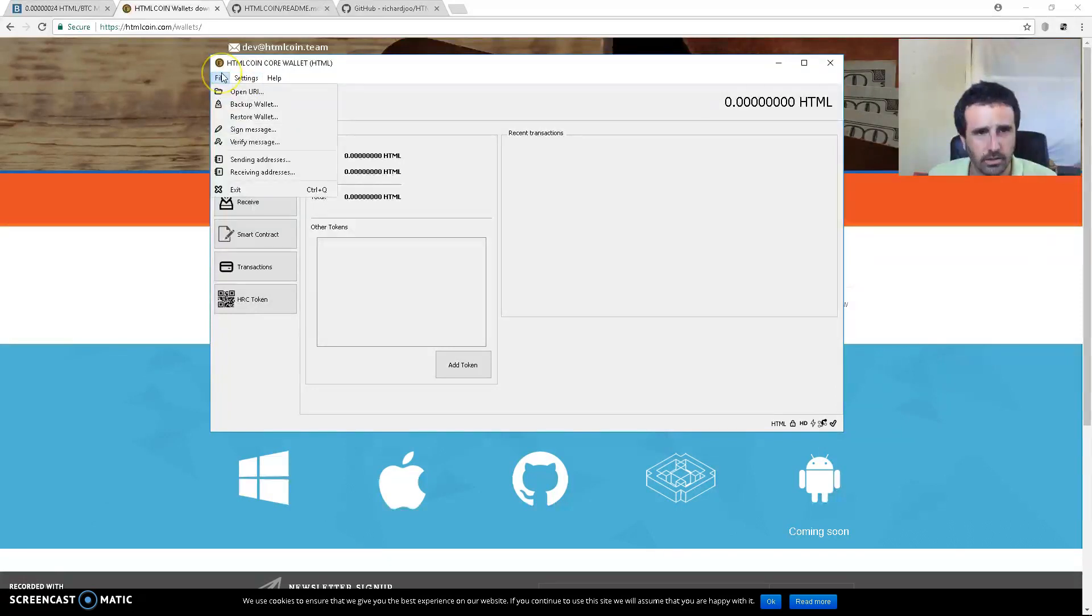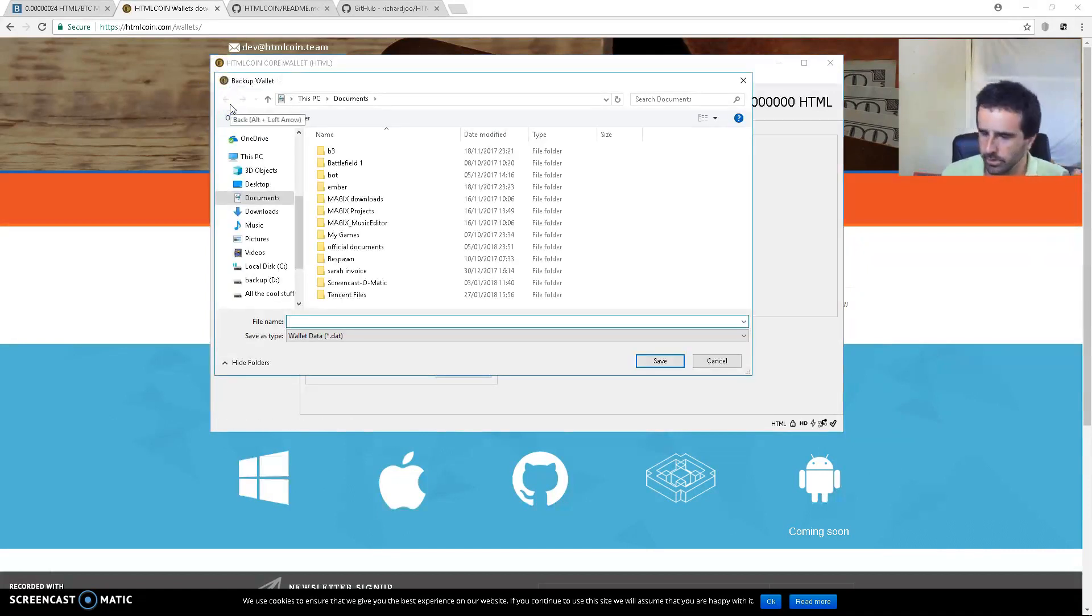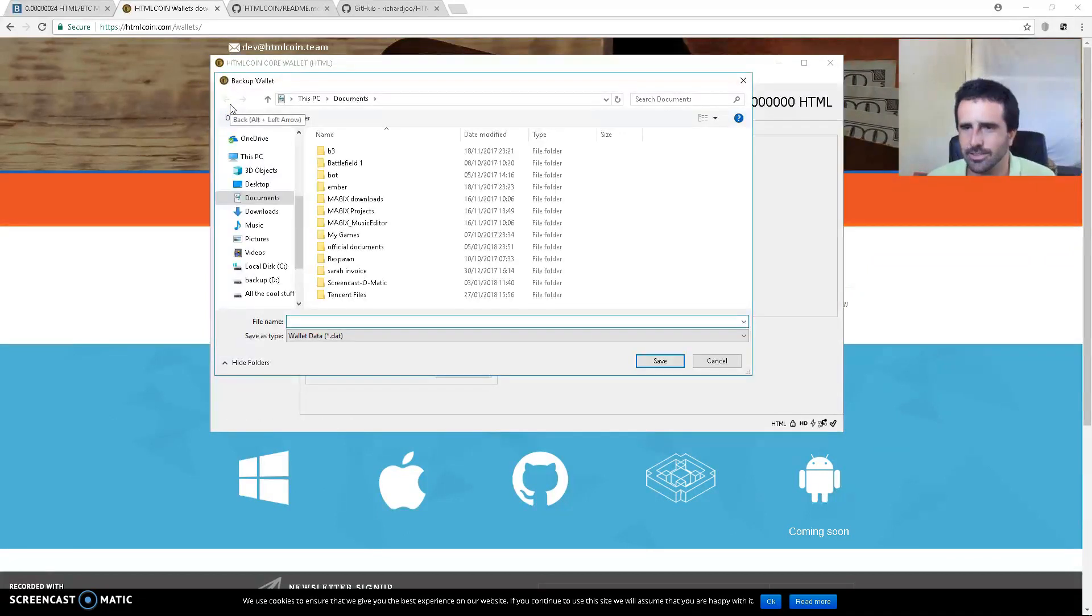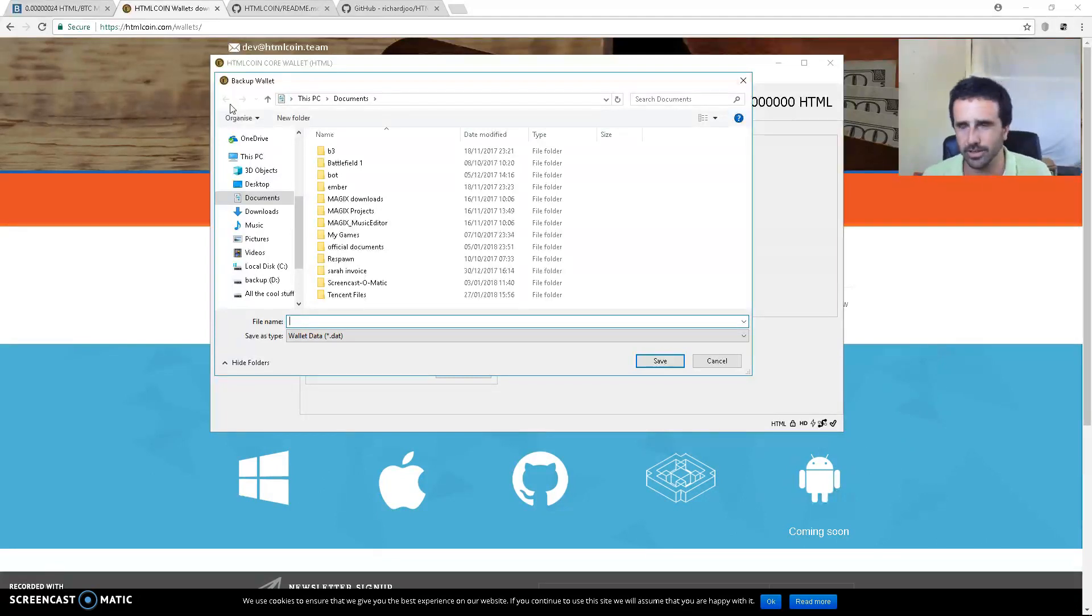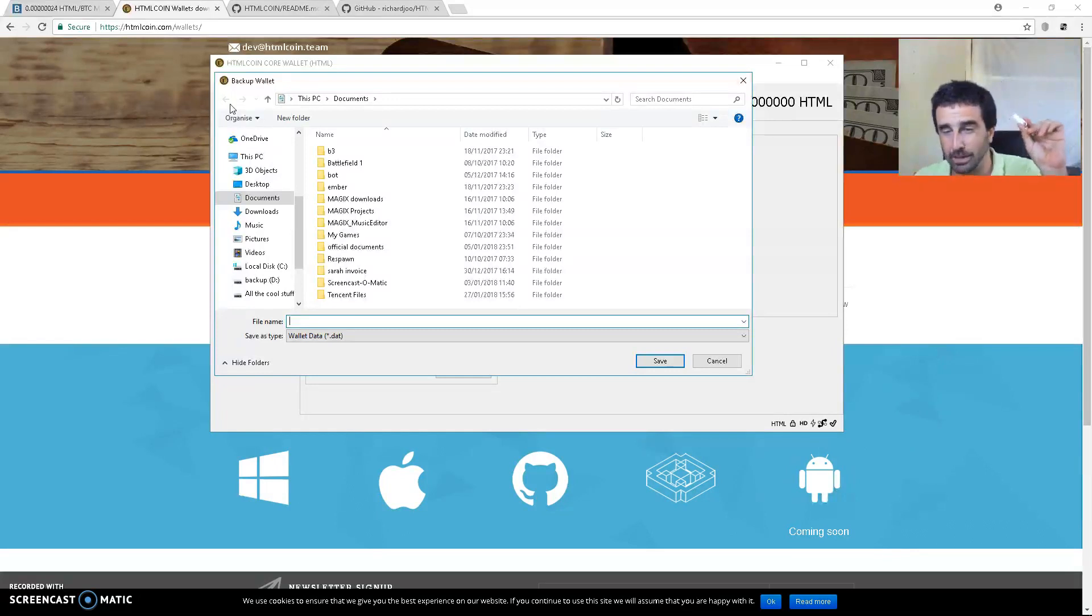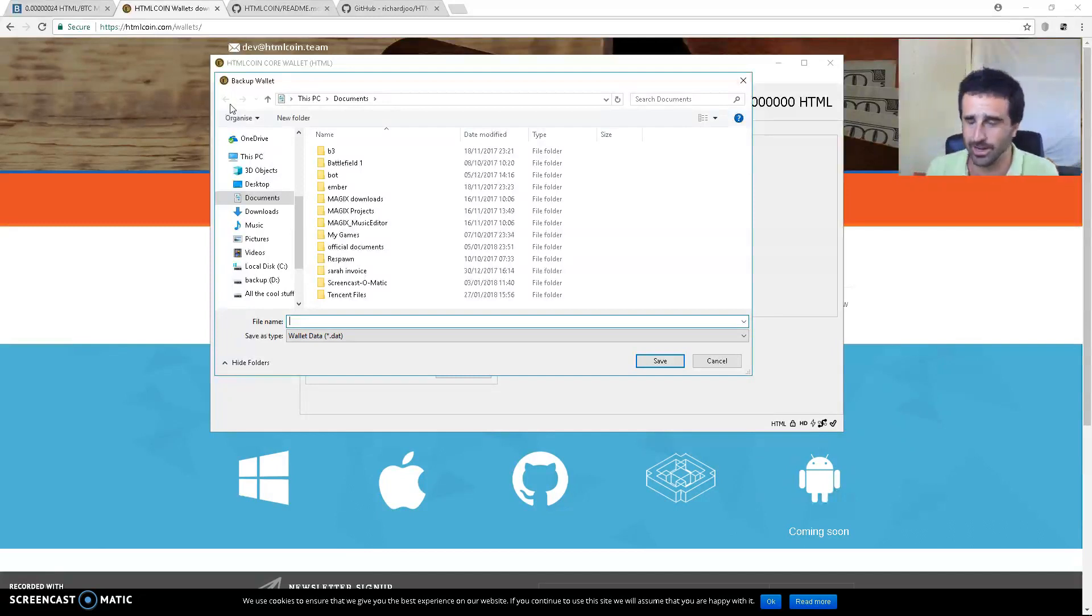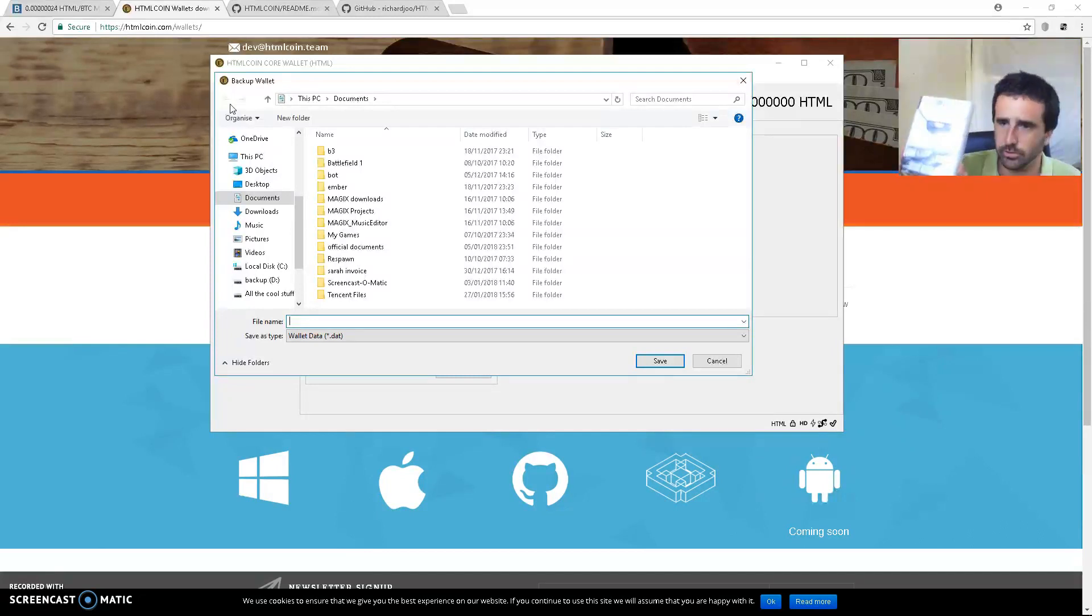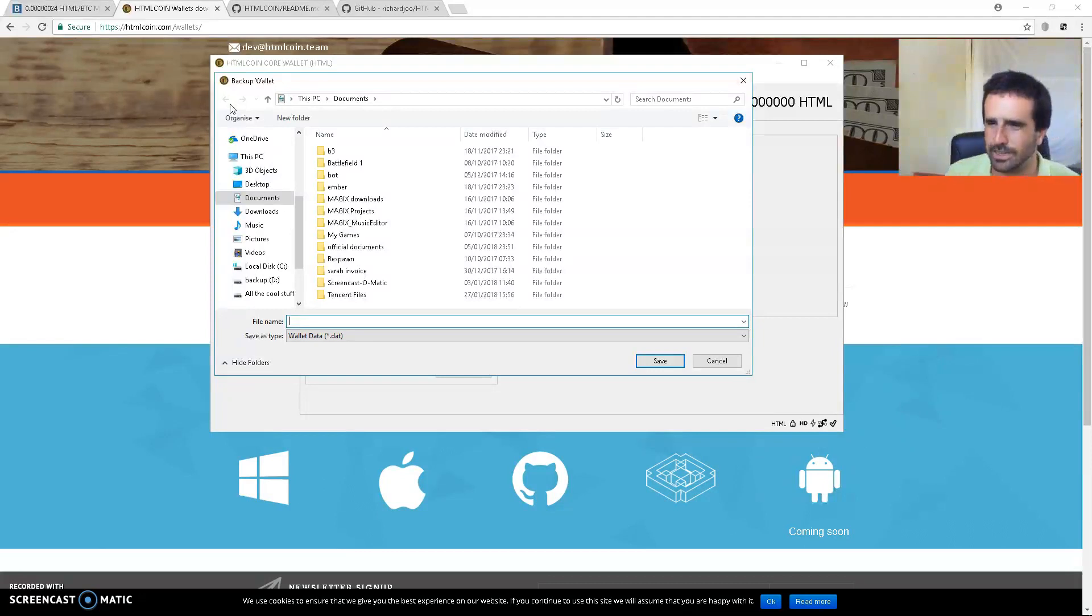Then backup wallet. Now guys, when you're backing up your wallet, don't put all your eggs in one basket. Try and spread out the risk. I like to back up my wallet onto a USB, and what I want to do shortly, as soon as I fix my optical drive, is to put it on a very special type of DVD. I was doing research...